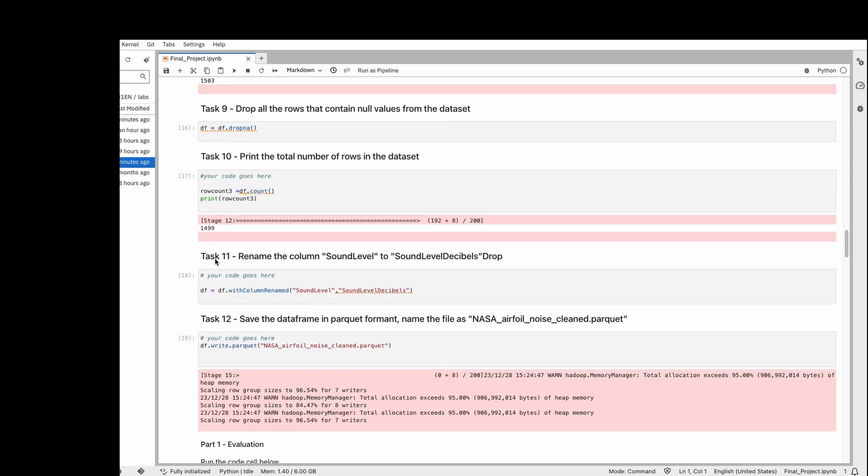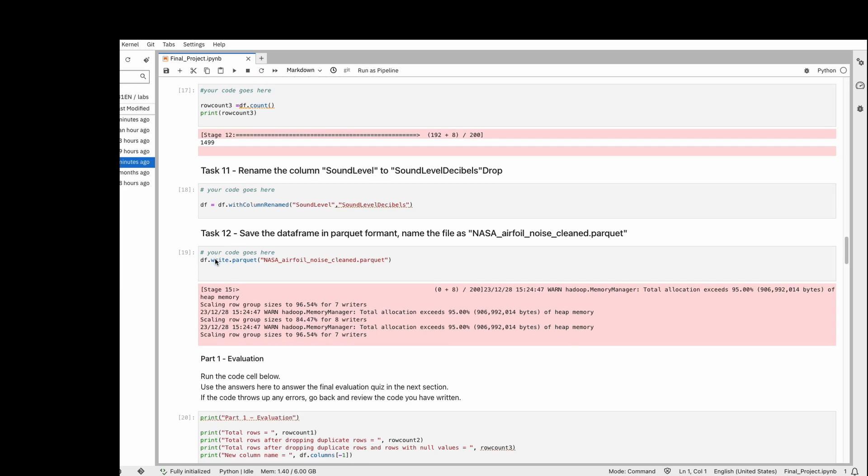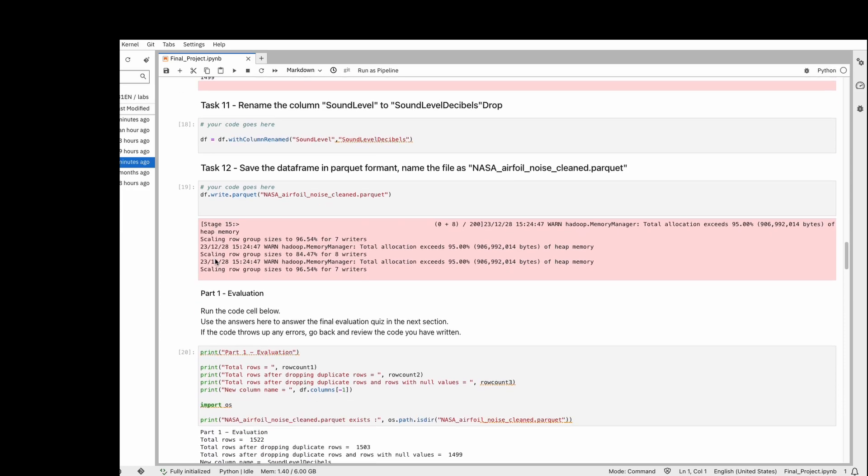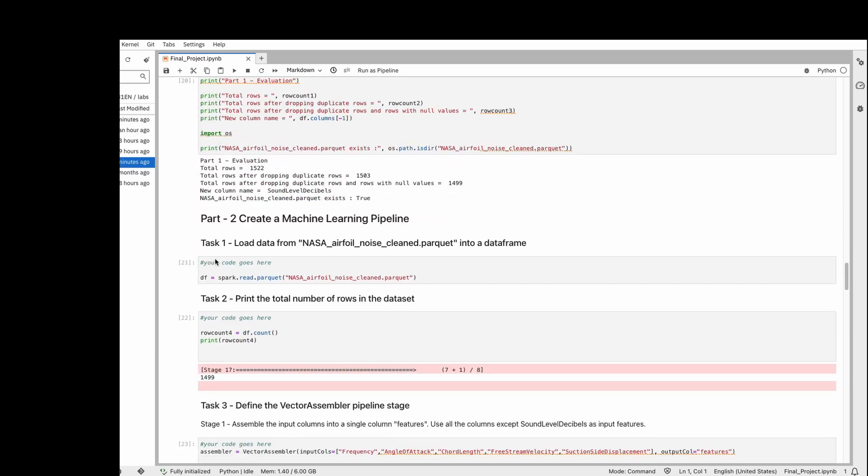After we change the column names, we save it as a Parquet file which can be used in the future. This is like the last step of the ELT process—Extract, Transform, and Load. We extract things, transform them, and load them to a data warehouse.